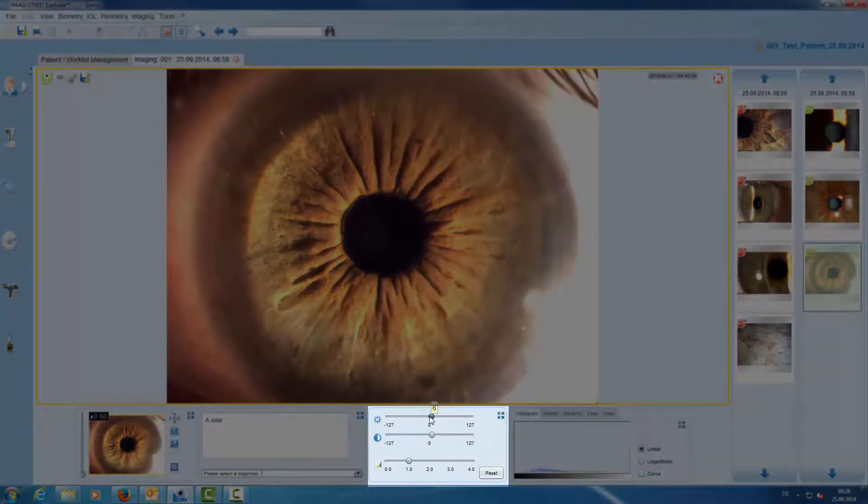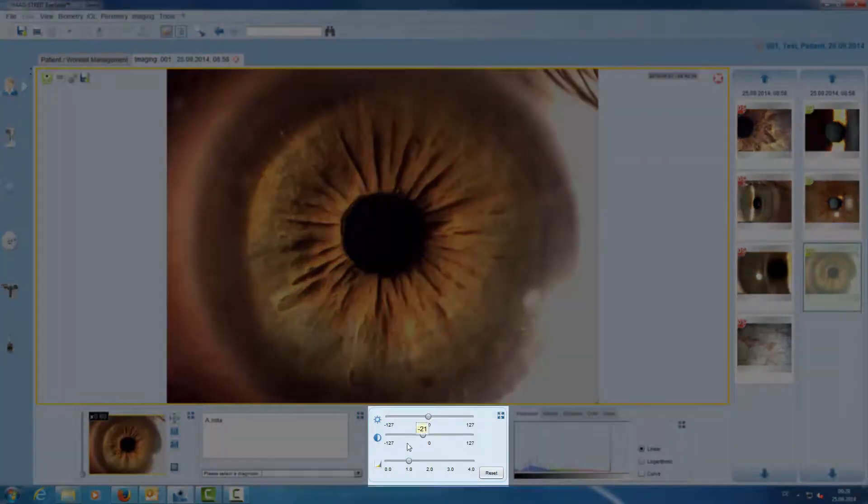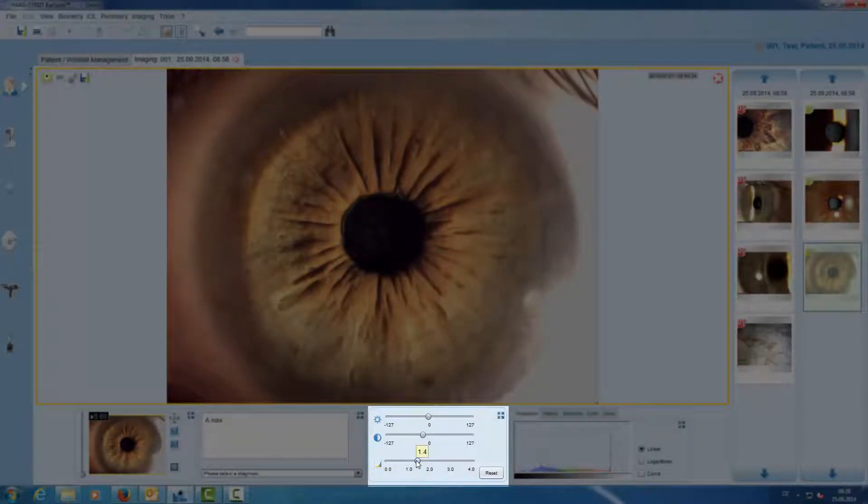Here we have the intensity tool where we can adjust brightness, contrast, and gamma values.